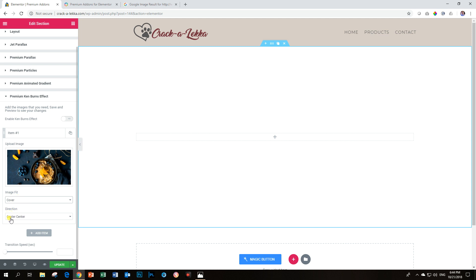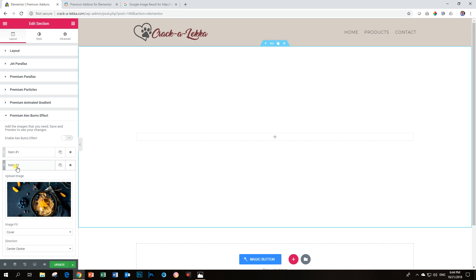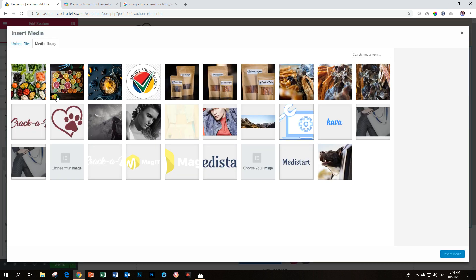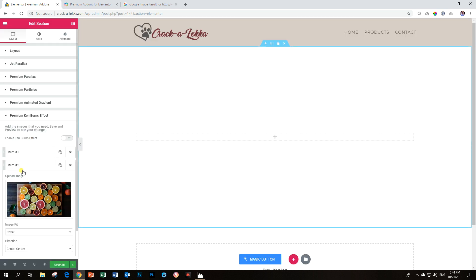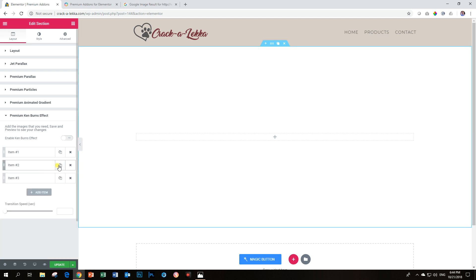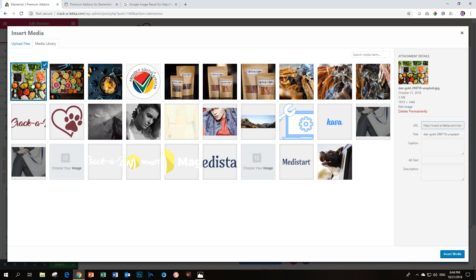I'm going to leave it on center center and because I've put it on cover here I'm not going to add a new item because then I have to select it every time. So instead I'm just going to duplicate and then go to item two and choose my next image and then duplicate that and third image.